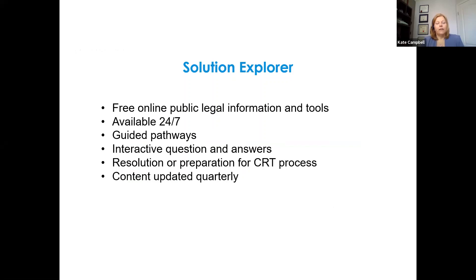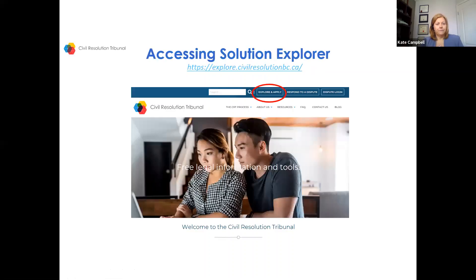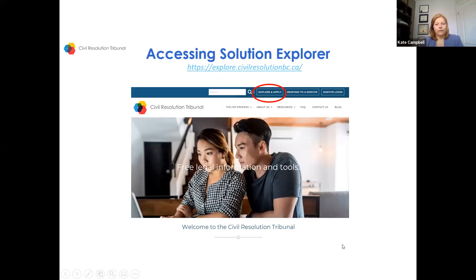Talking about the Solution Explorer: there's a lot of legal information about the areas where we have jurisdiction. It can tell you what kinds of things the CRT can decide and gives suggestions about steps that have to be taken — for example, there are areas of the Strata Property Act where you have to send a request letter for payment, and it'll prompt you to do that before you file your dispute.